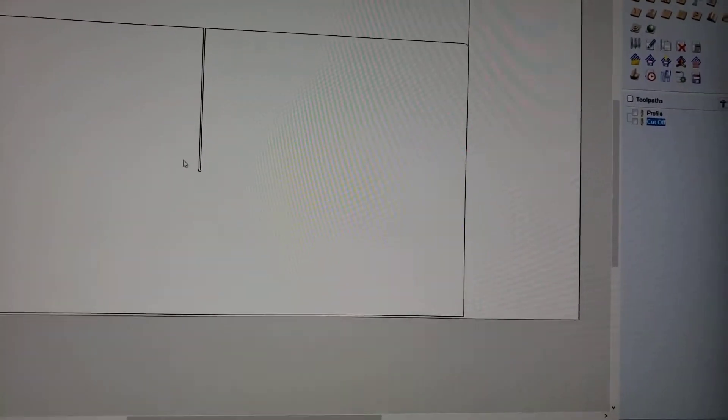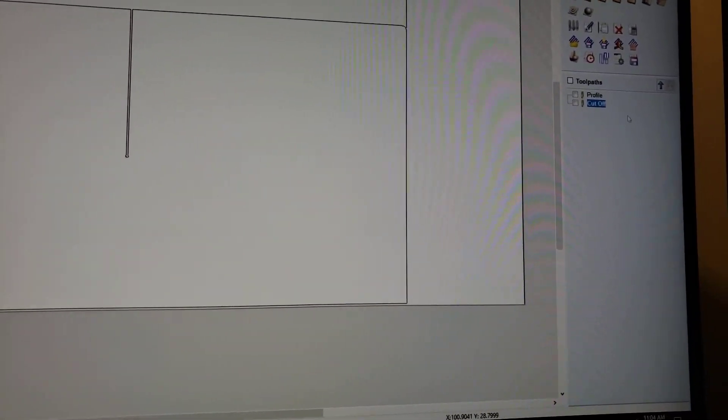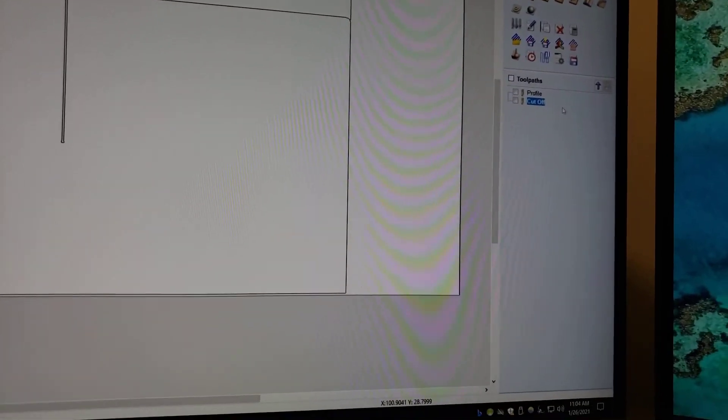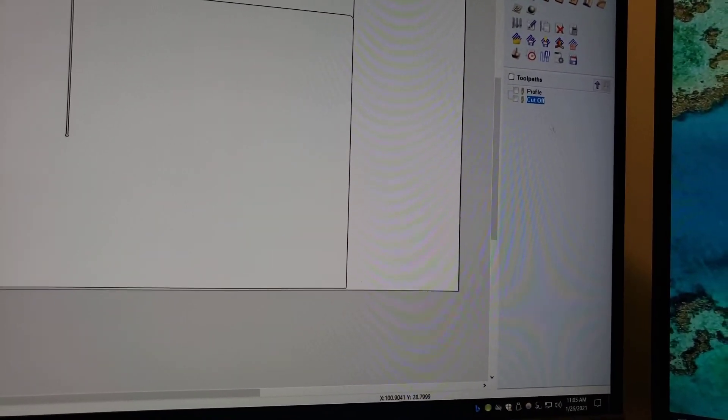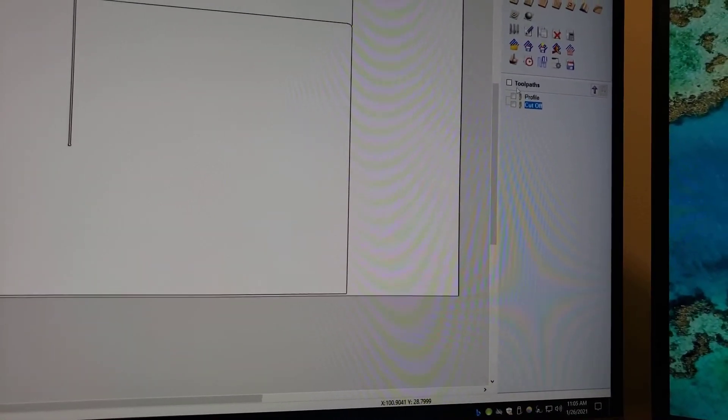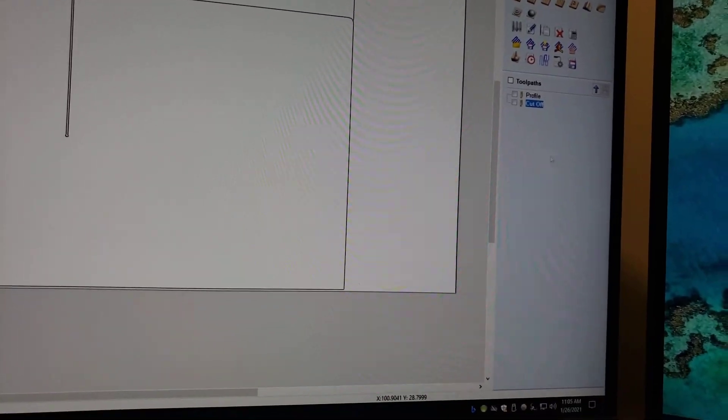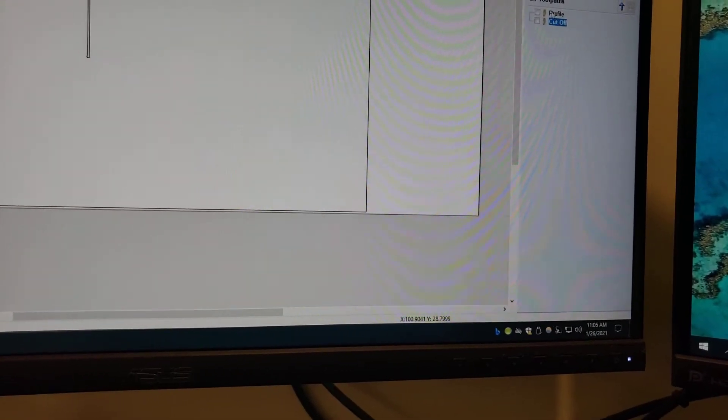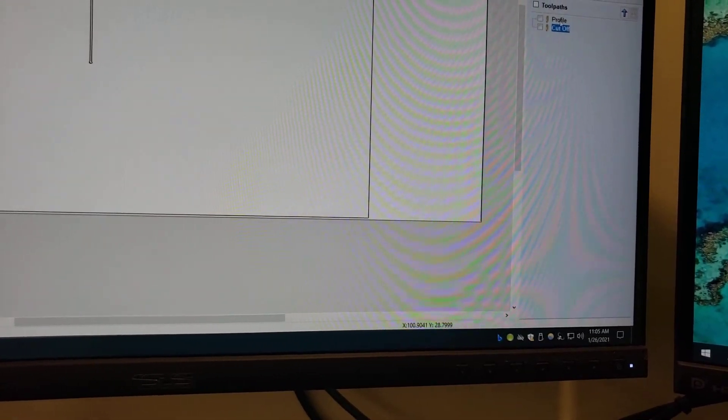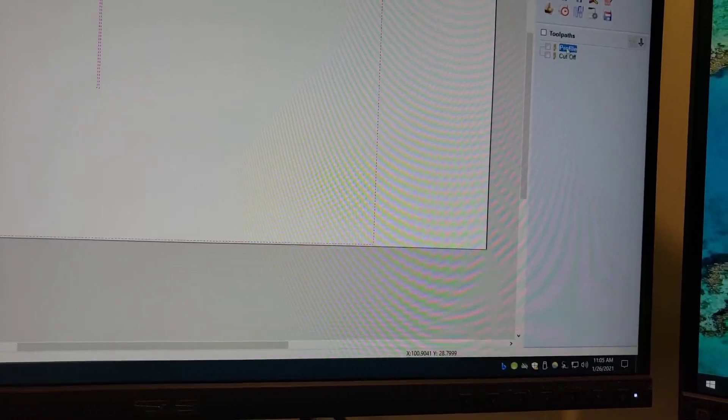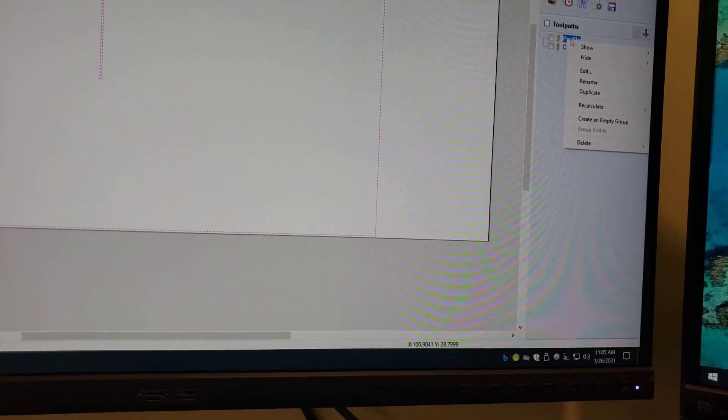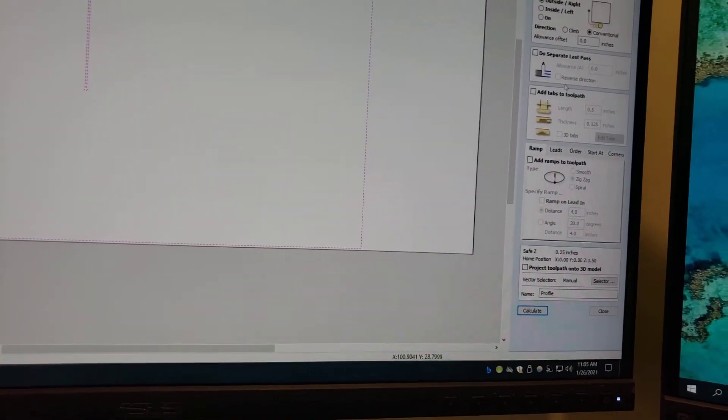All right, so I'm using b-carve. We're cutting acrylic and so over here, sorry, I'm just gonna record off of my monitor. So what I was wondering, I'll kind of just show you.